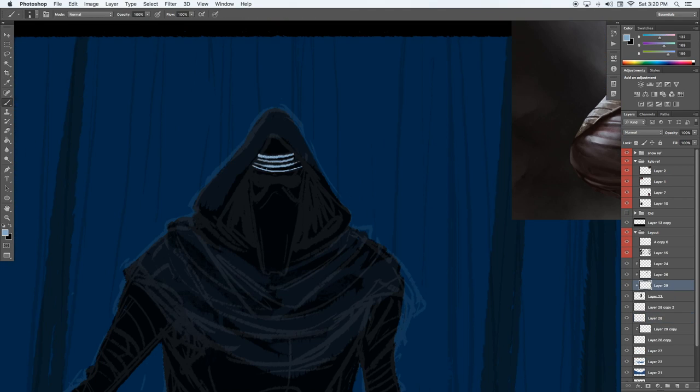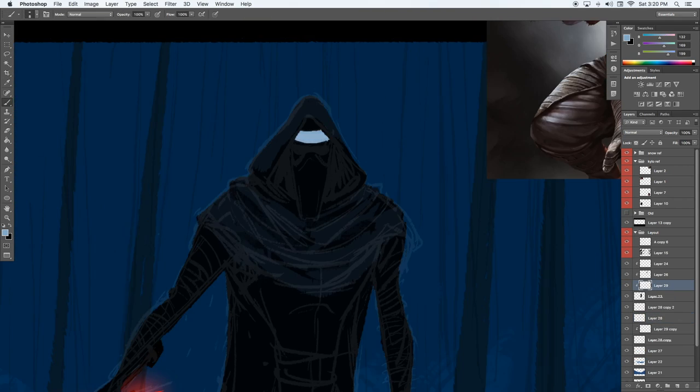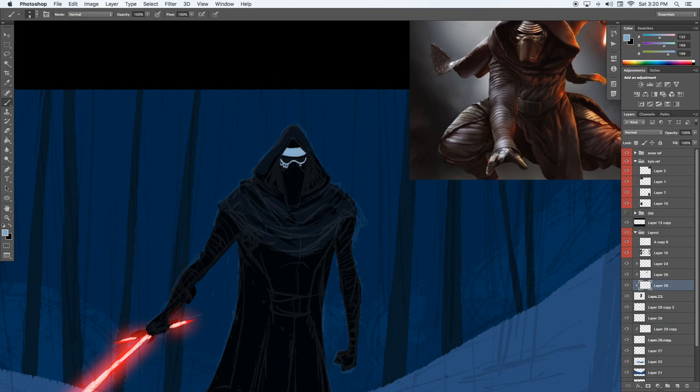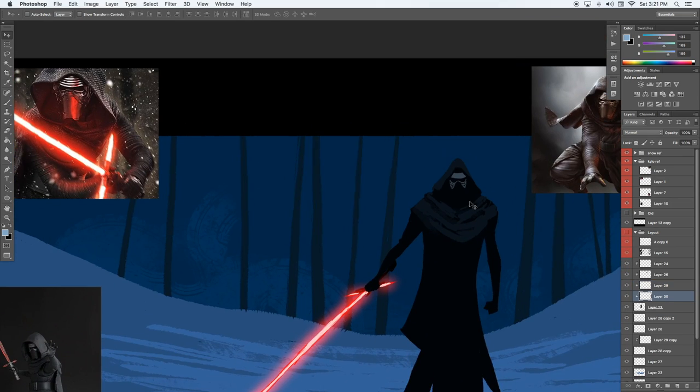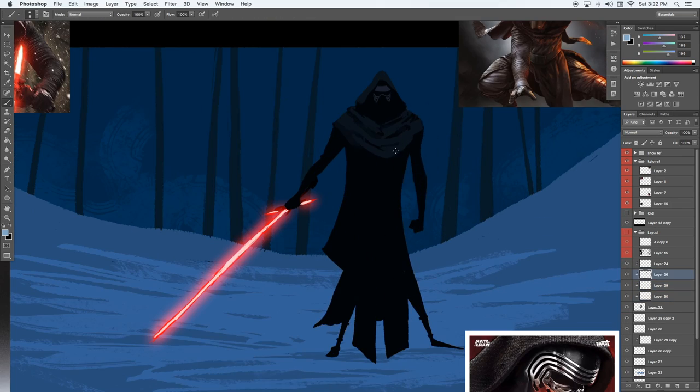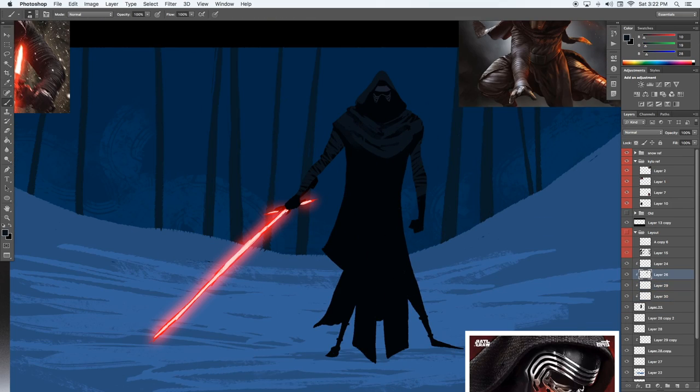Here I'm blocking in the mask, and this is probably too bright, and Photoshop has made me a little bit lazy, but I'll just adjust it and bring it down later.